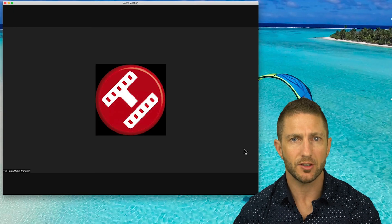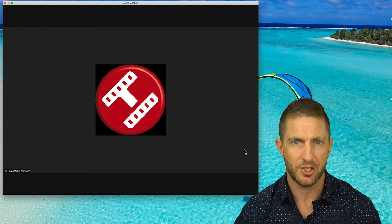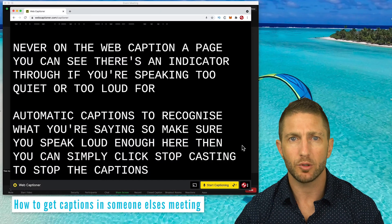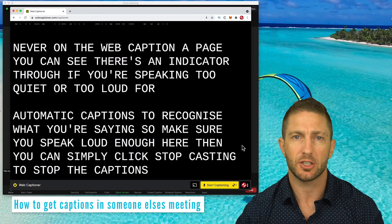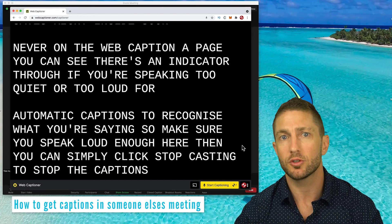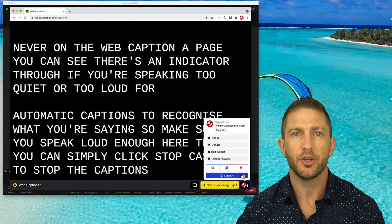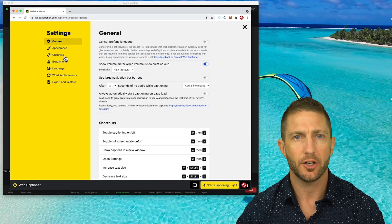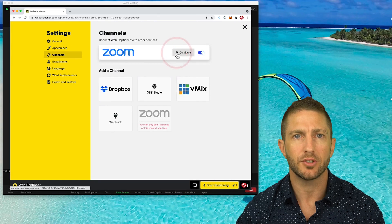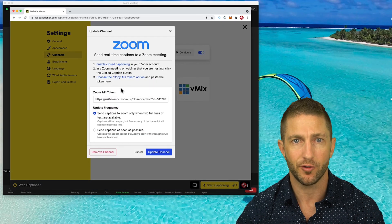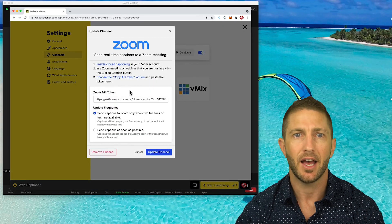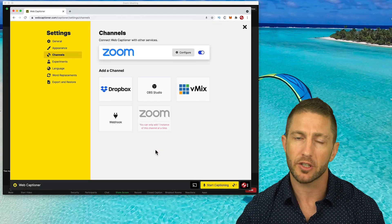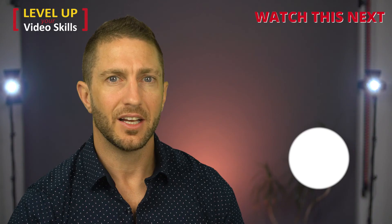So now in Zoom, when I speak, the captions have stopped being generated. If you've created an account with Web Captioner such that it saves your settings, but then you want to join someone else's unique meeting, you will need to come back to Settings, Channel, then Reconfigure Zoom to have the correct API token for that meeting and click Update Channel before the captioning will start working in that meeting.